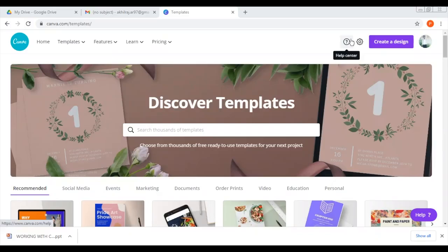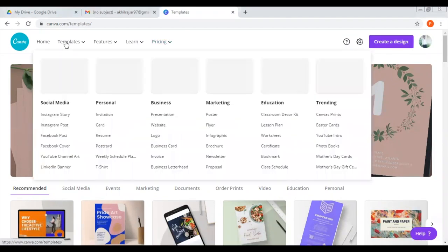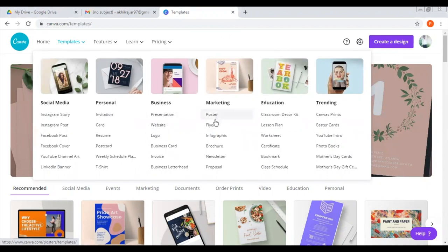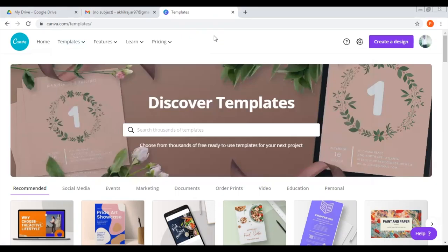We have a poster where we have content, where we adjust, where we have images — we are going to teach. Category-wise: social media, Instagram story, Facebook cover. There are also cards, invitation card, marriage and resume, presentation, logo, poster, flyer, brochure, education lesson plan.